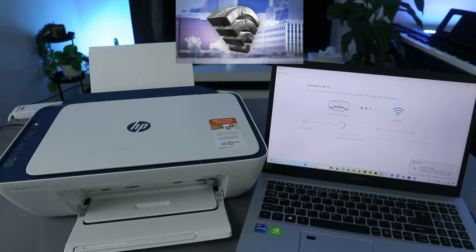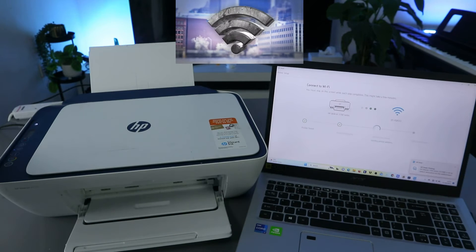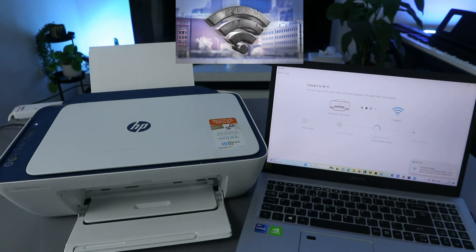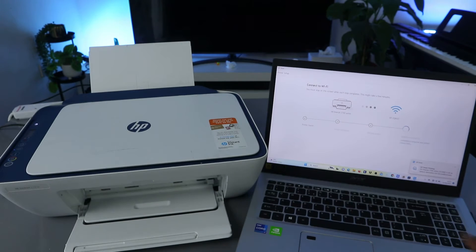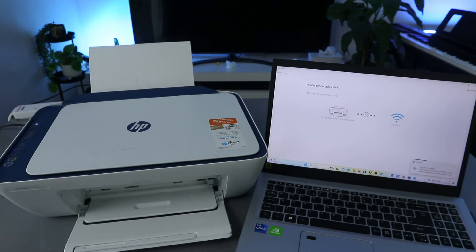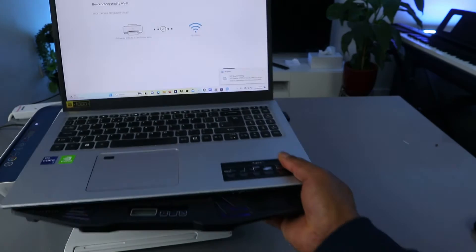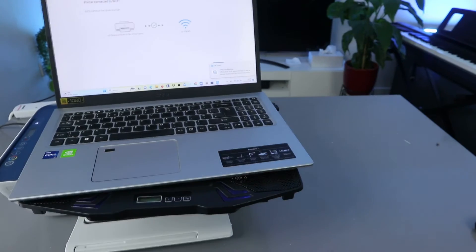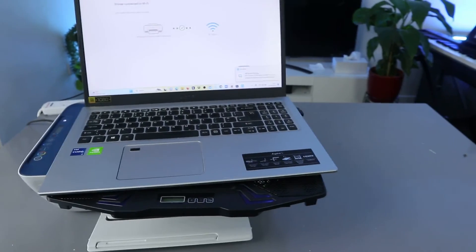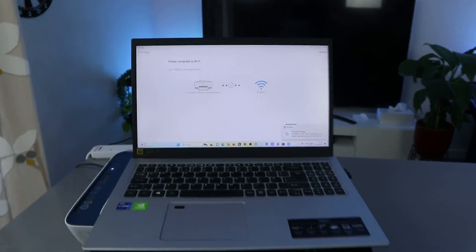Here we go, here we go, and the printer is actually set up. But you need to wait for this to finish. Okay, and you can see, here we go, printer connected to Wi-Fi network. Okay, so this is for you to see that the printer is now connected to Wi-Fi network.